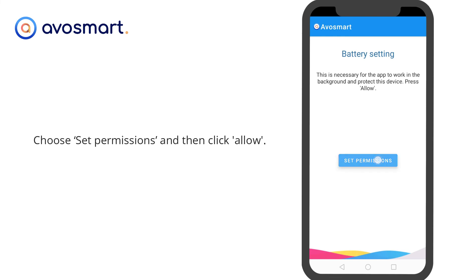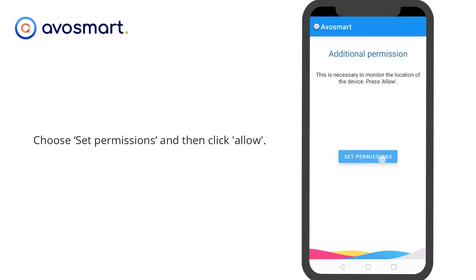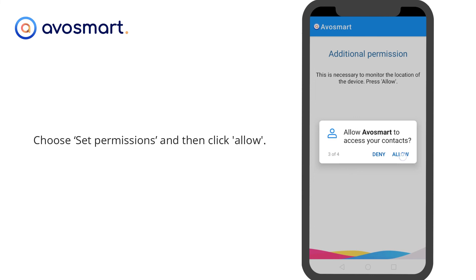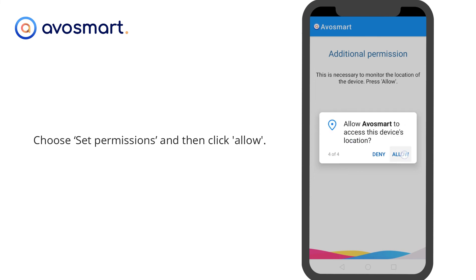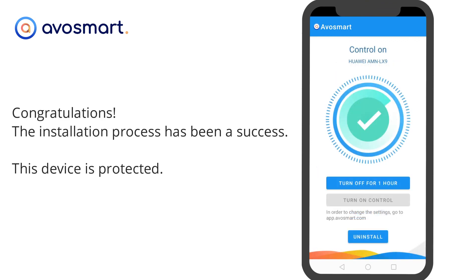Choose set permissions and then click Allow. Congratulations! The installation process has been a success. This device is protected. From now on, you can remotely manage settings and browse reports at AvaSmart.com.